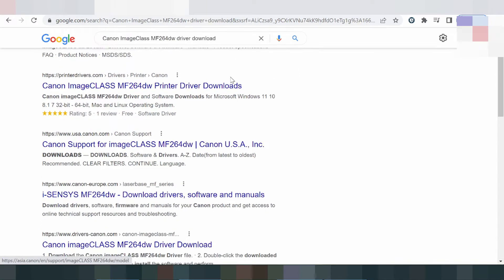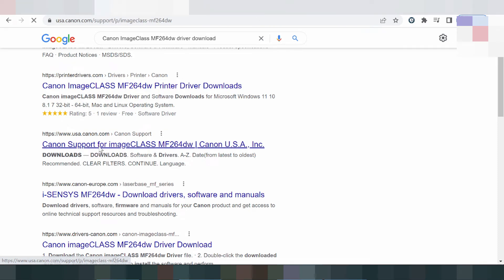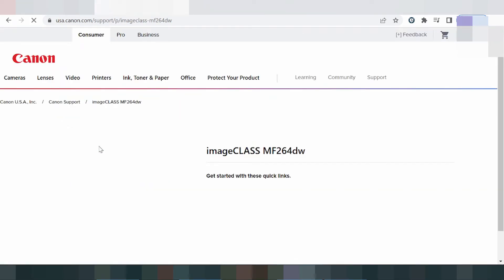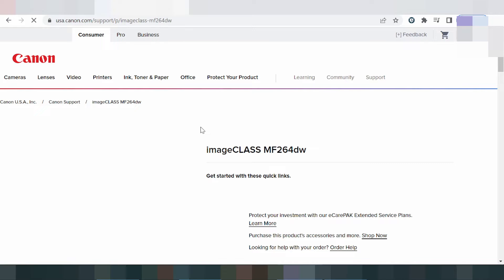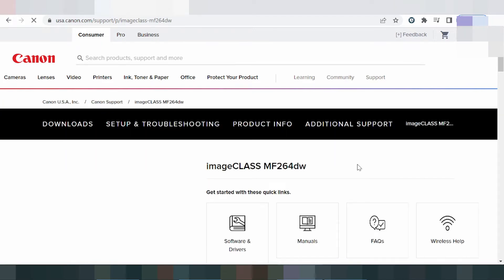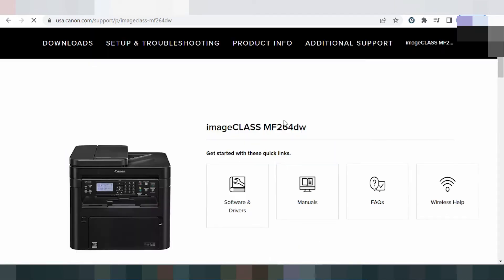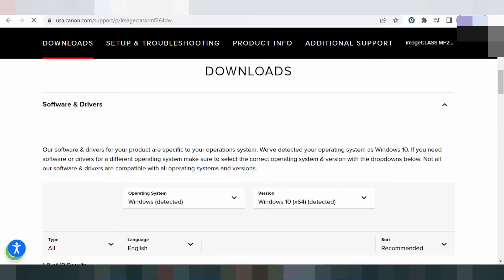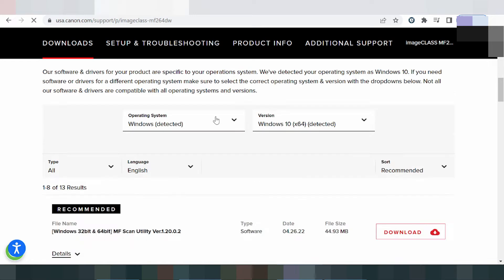This is the official website. You click here for the official website and this is the landing page for the driver. You select here for Software and Driver. The site automatically detects your operating system — here it shows Windows 8.